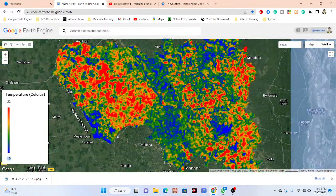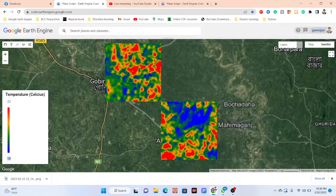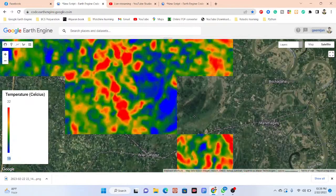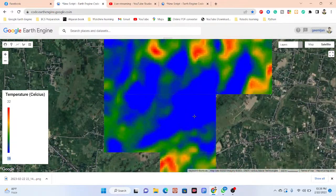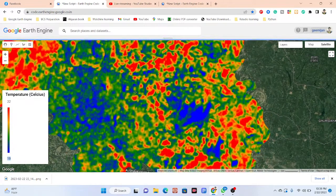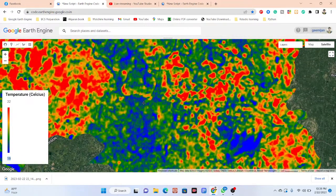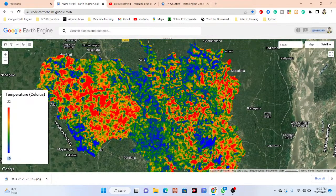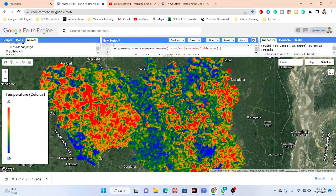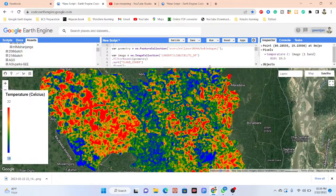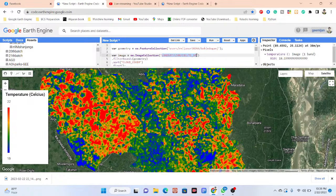Water bodies and vegetation features give very low-level temperature. Using the Inspector tab, I can check pixel values — clicking on a high-temperature area gives 23 degrees Celsius, and clicking on a low-temperature area gives 18 degrees Celsius.